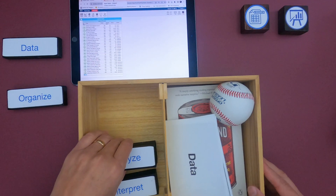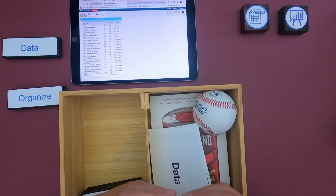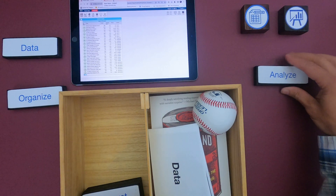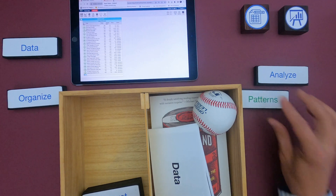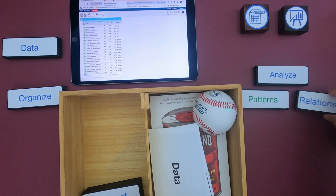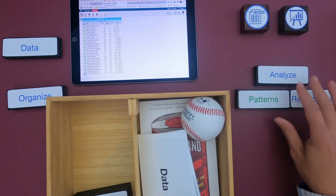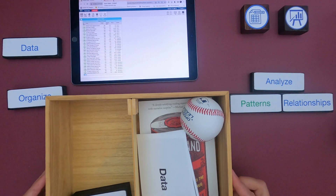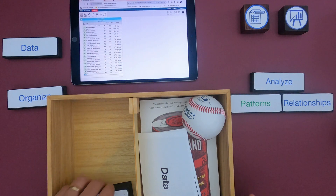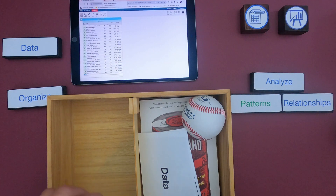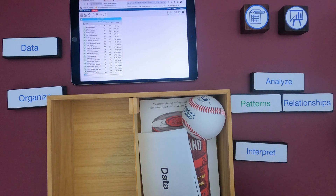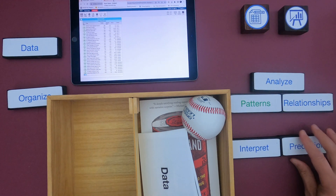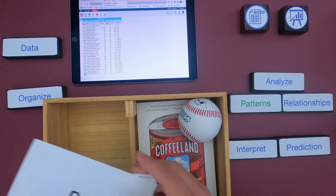After you've done that, we look at the data and we analyze it. We try to figure out what does this data actually mean, and we do that by looking for patterns and then looking for relationships within the data set. And then the last thing we do is we interpret — we try to figure out what does all this data mean and what predictions can we make.